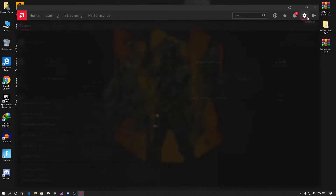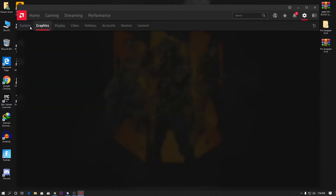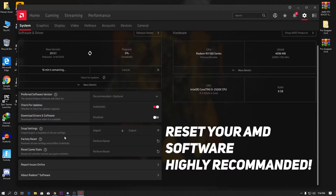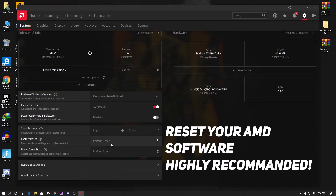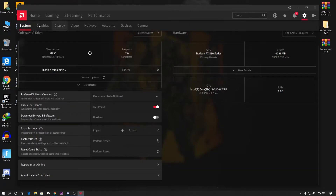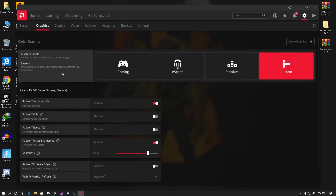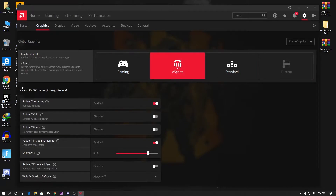Click on the gear icon and go to the Graphics section. But before that, if you want to reset your AMD Radeon settings, go to Factory Reset and perform the reset from here. After doing that, go to the Graphics section and follow my settings. If you are playing online games like Fortnite, PUBG, or Apex Legends, select the Esports Gaming profile.